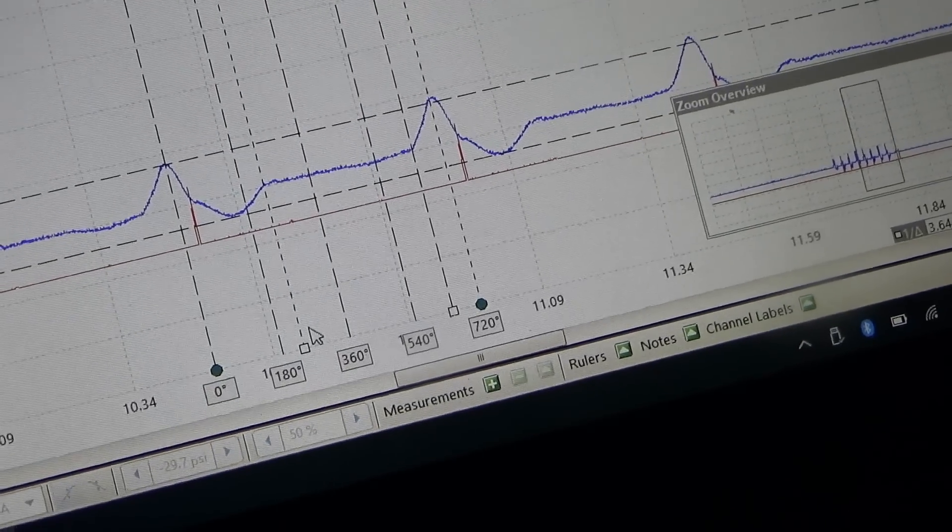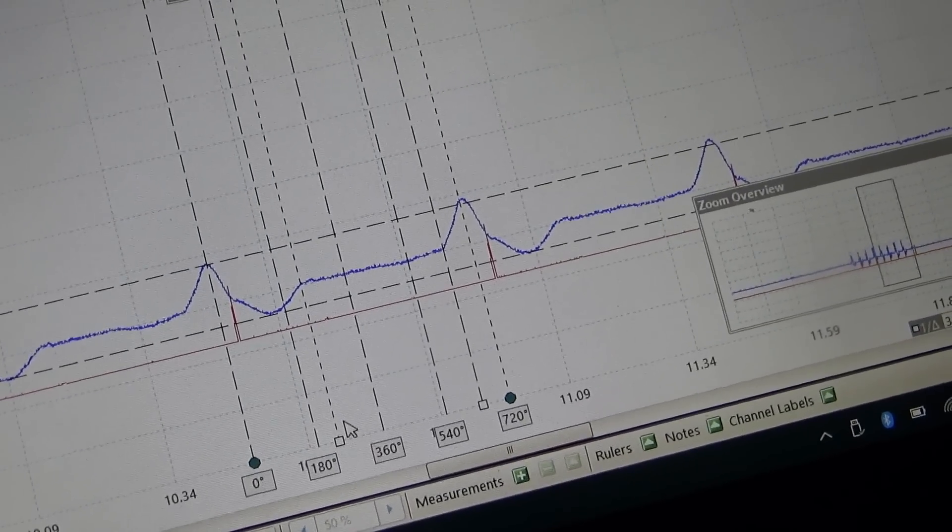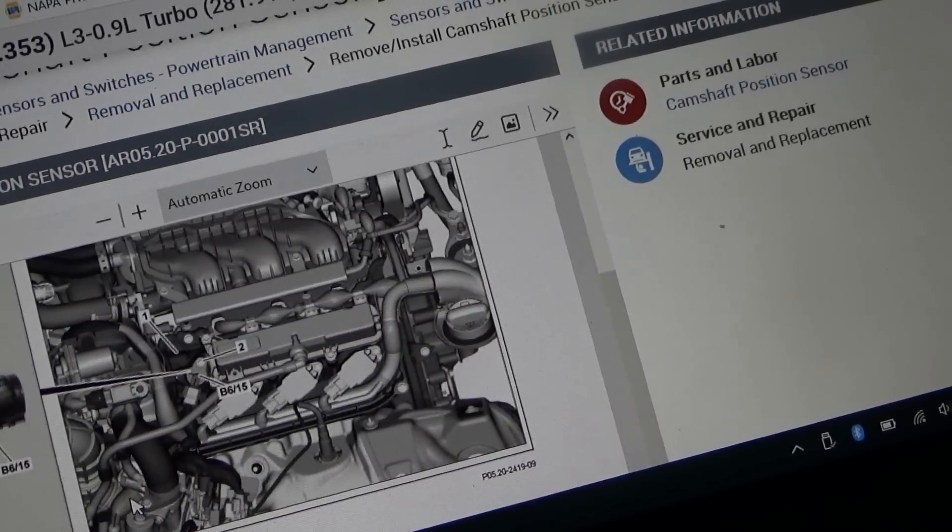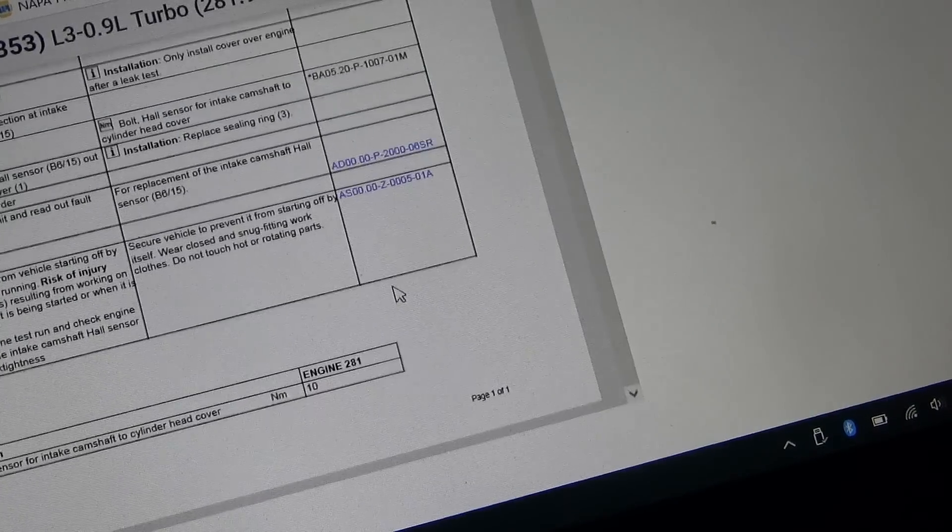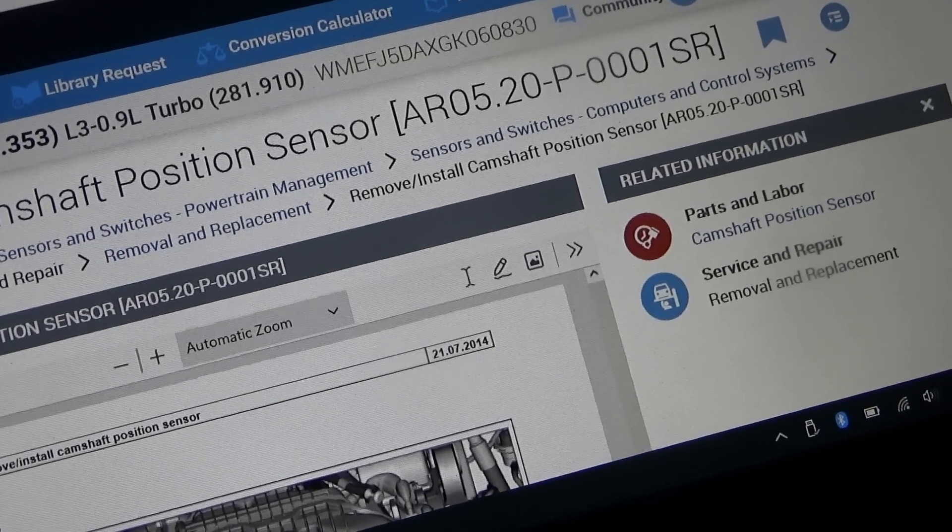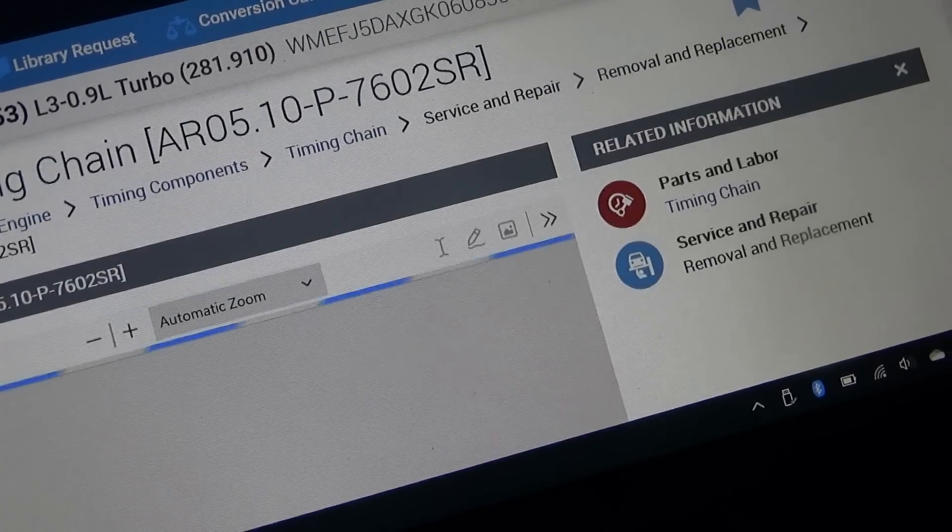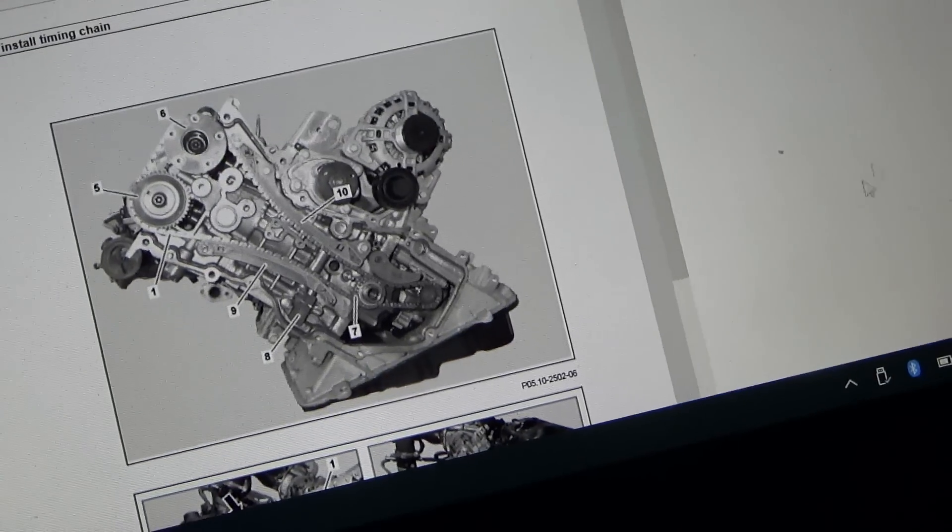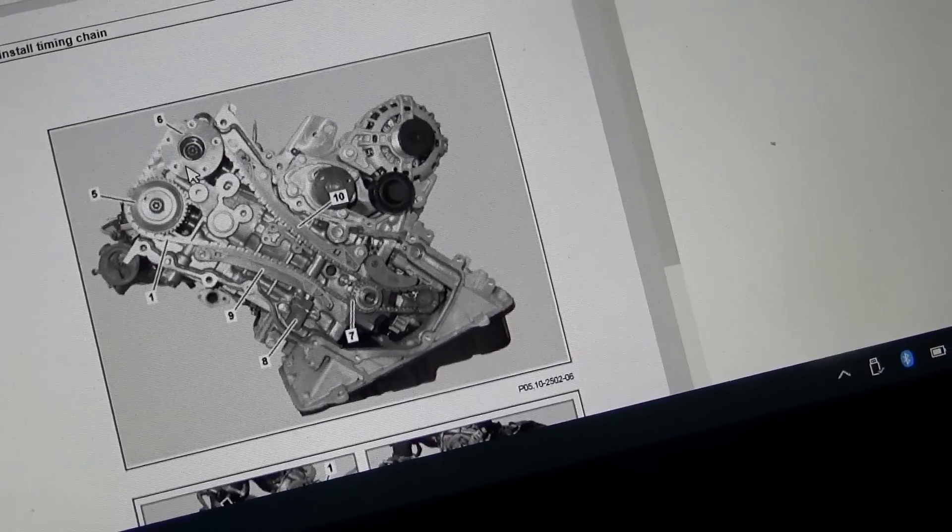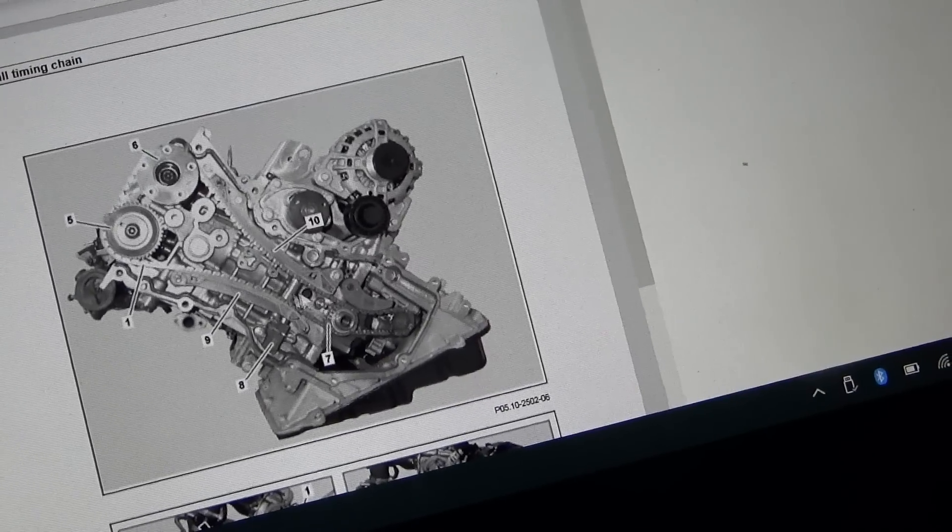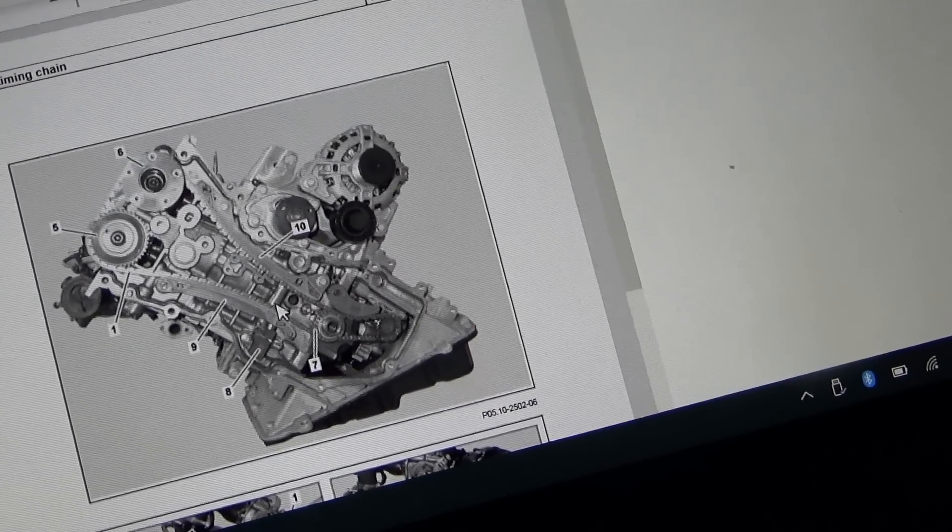Let's see here, I was just looking at a picture of the layout. There it is, thanks to AllData. We have nice pictures. Dual overhead cam, intake, exhaust, tensioner. I mean, pretty classic layout.